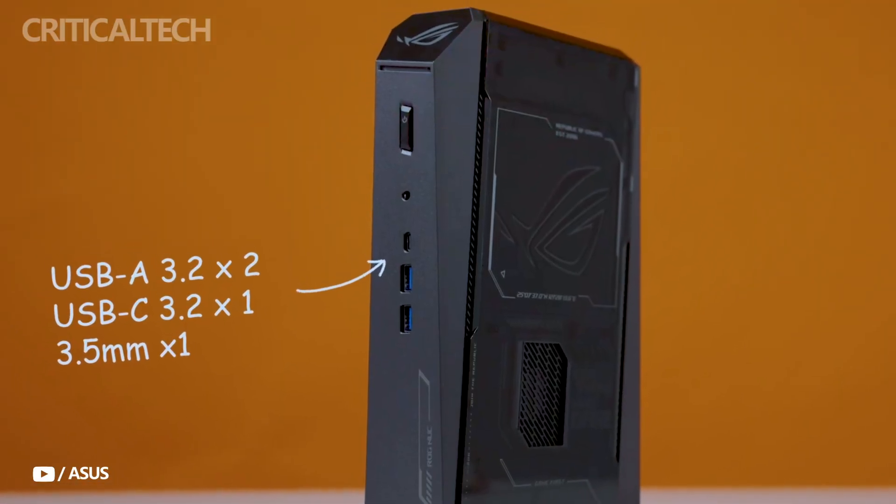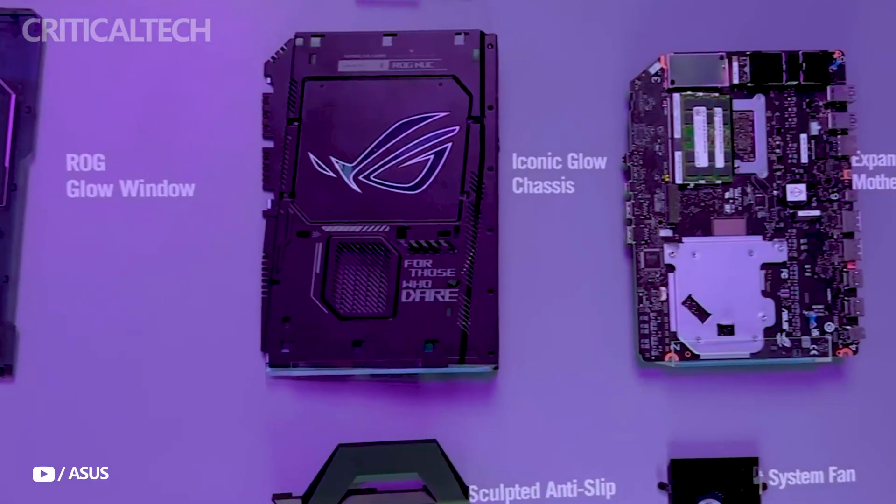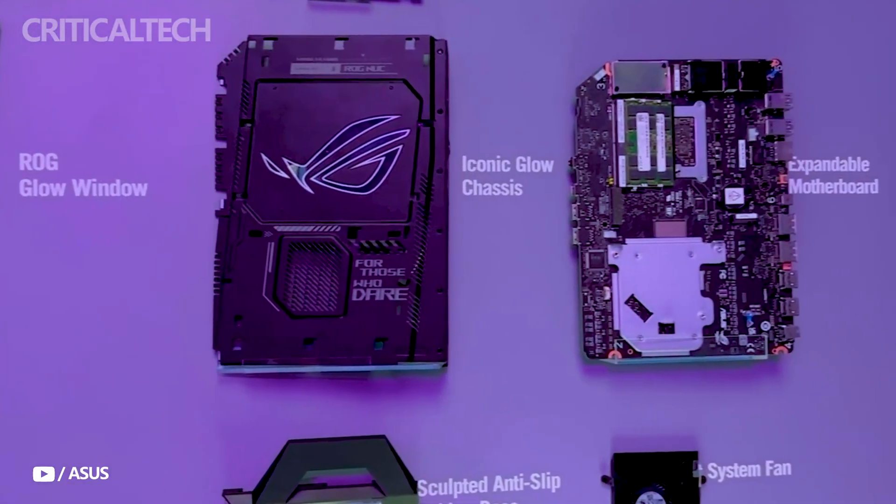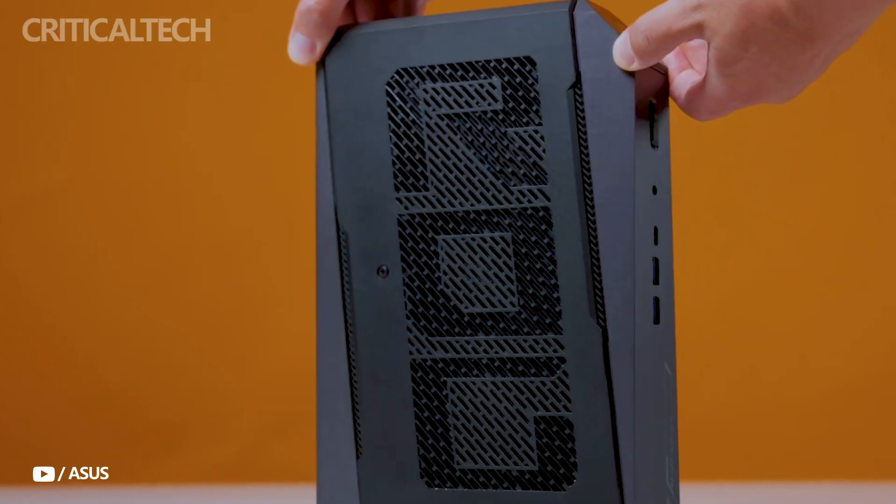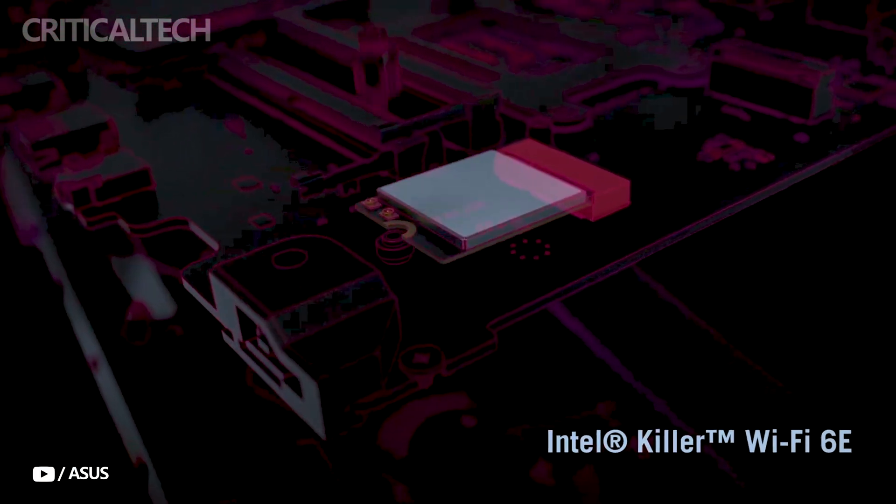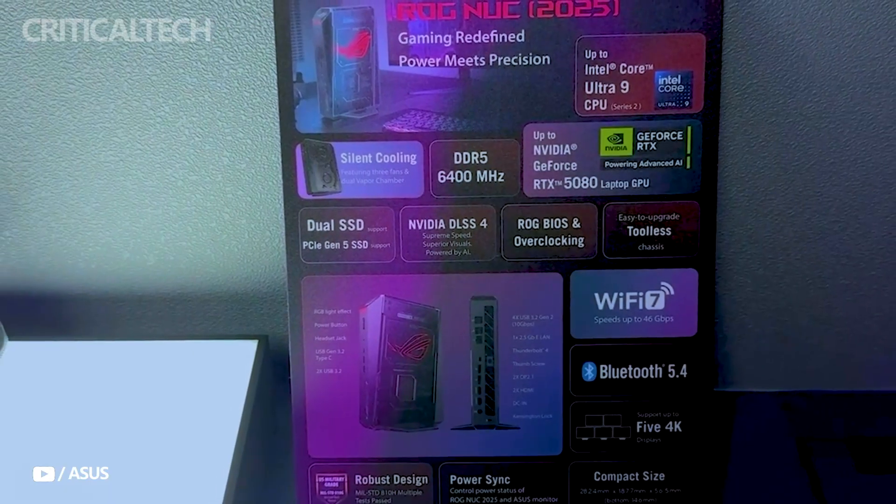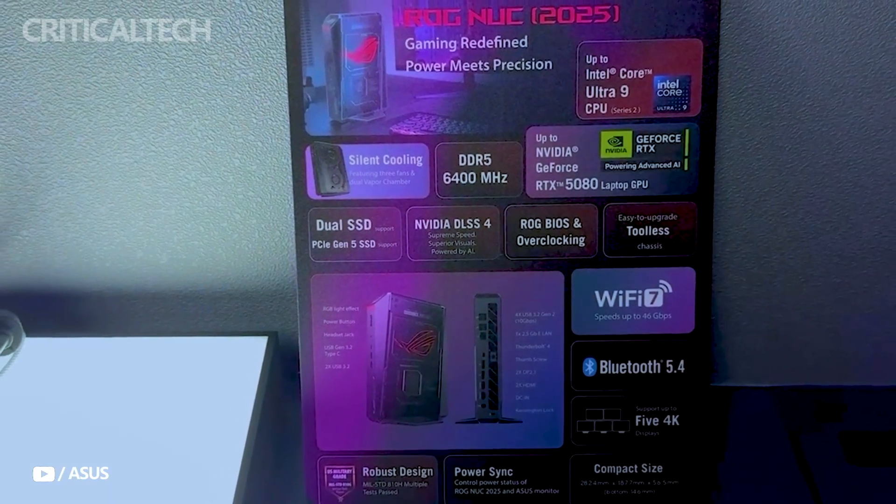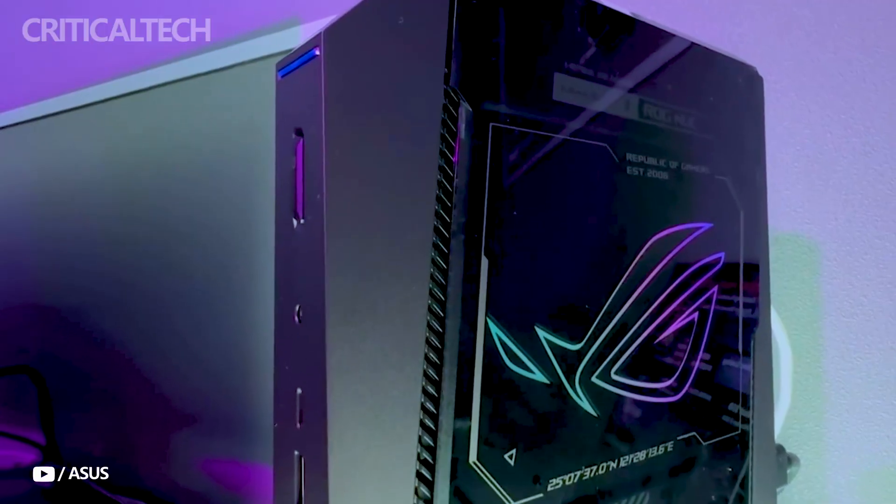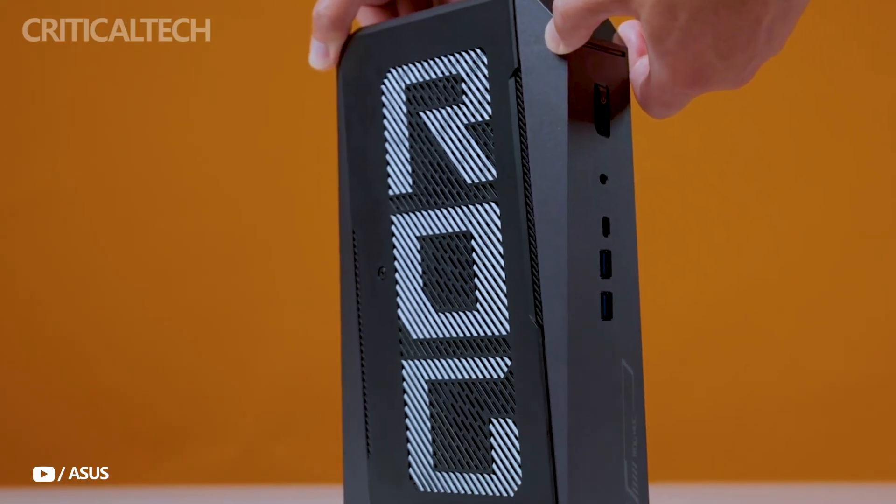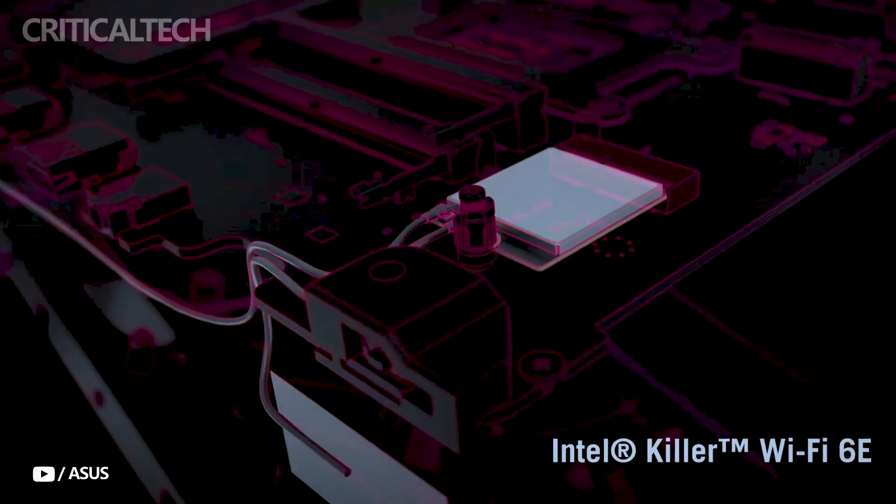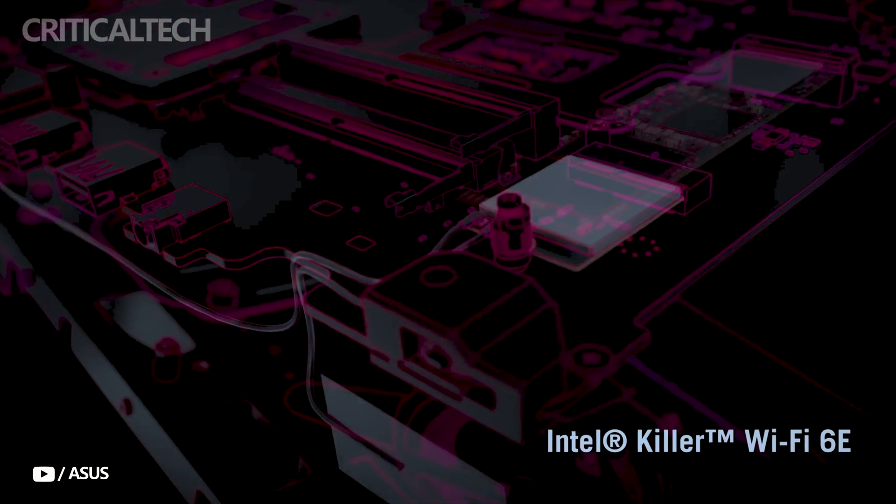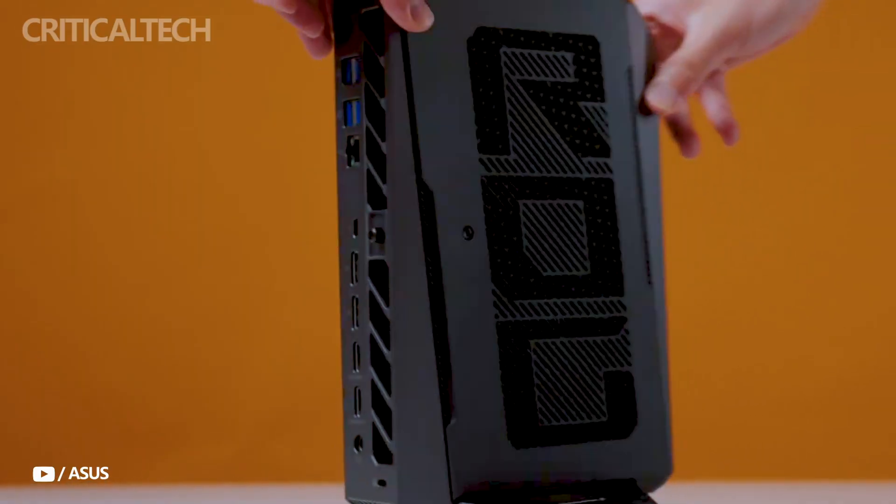Supporting this is the RTX 5080 laptop GPU with a generous 175-watt TGP. This GPU is NVIDIA Studio certified and supports the latest technologies such as DLSS 4 and Smooth Motion, making it ideal for both high-end gaming and GPU-heavy productivity tasks like video editing or 3D rendering.